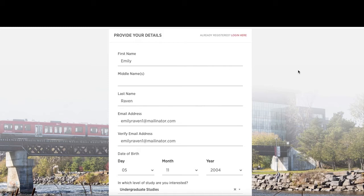The information that you use to set up your Carleton 360 account will appear on your application. It's important to check that this matches the information on your official documents. For example, your name should be spelled and listed the same way as it is on your passport. The personal information you enter here will be used to create your application for admission as well as your Carleton-issued visa letter. This will be important when it comes time to apply for your study permit.